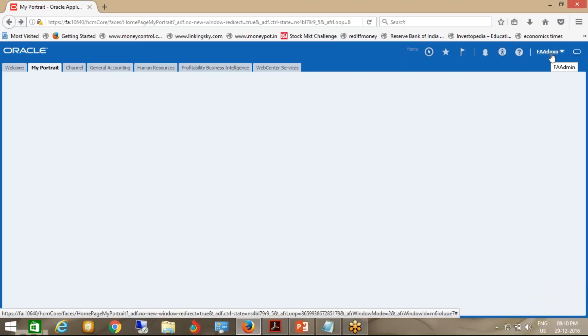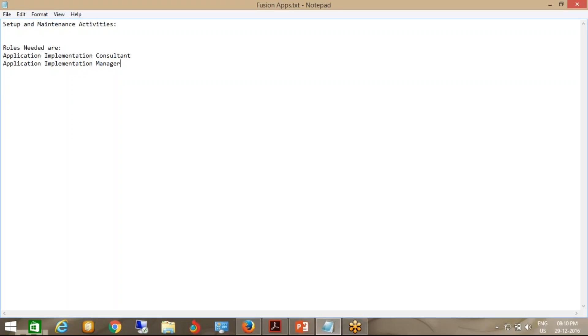User IDs are basically created from one of two places: one is called Manage Users, and the second is Oracle Identity Manager. So what is the difference between those two — the Manage User area and OIM? If I create a user from here versus from OIM, what is the difference between them? Because I created this user from OAM.